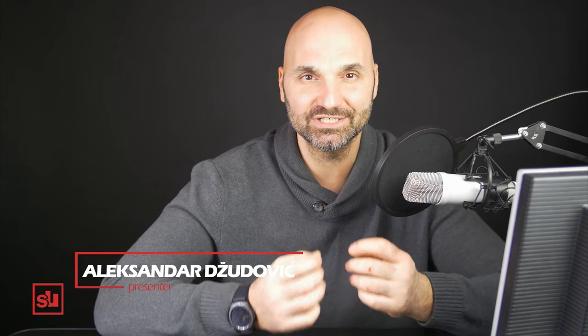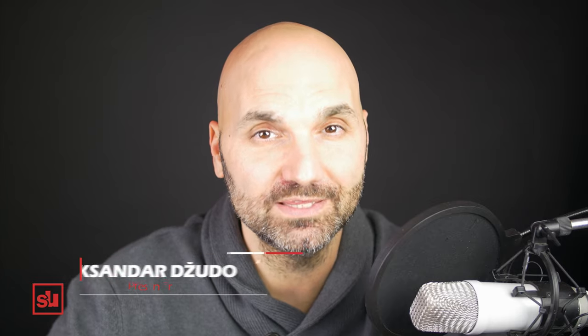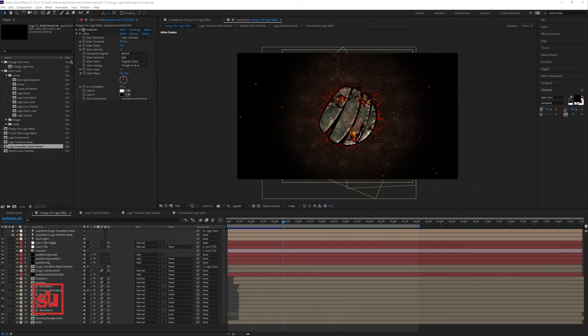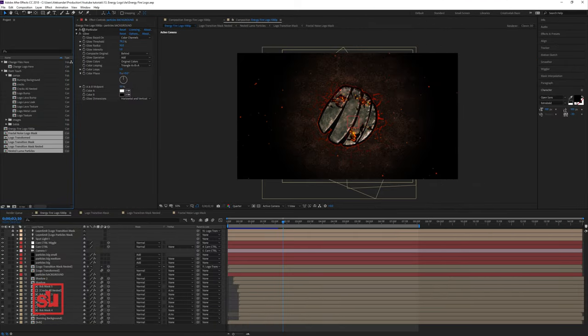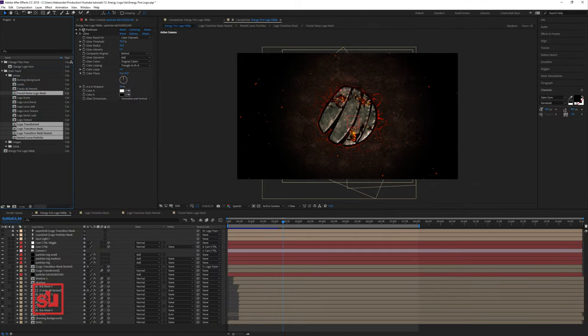Now we have all the elements. At the end, all we need to do is slightly adjust some of them to compose a better look for this logo revealer. Let's end this tutorial with this step. Let's do the final adjustment — let's organize the files and open the Logo Transform.